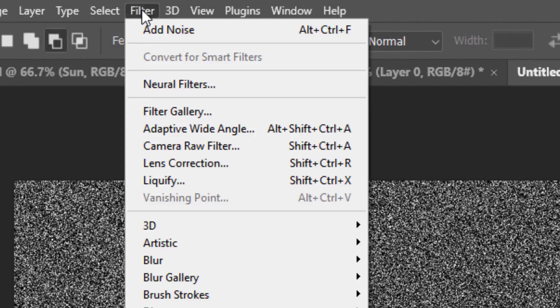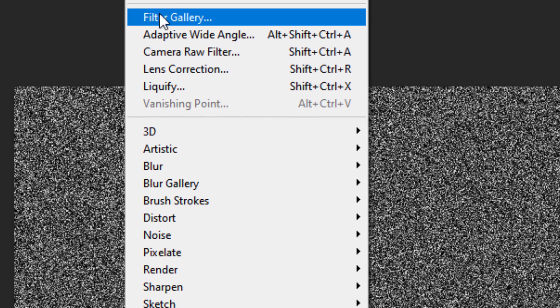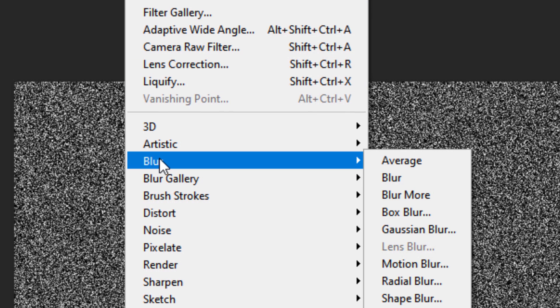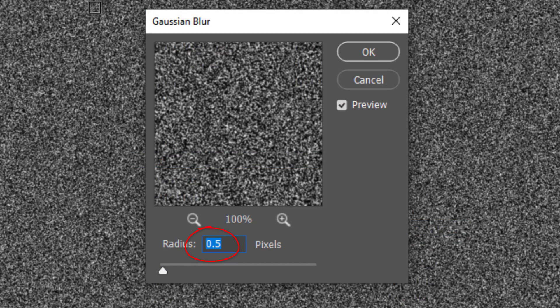Go back to Filter, Blur and Gaussian Blur. Blur it 0.5 pixels.